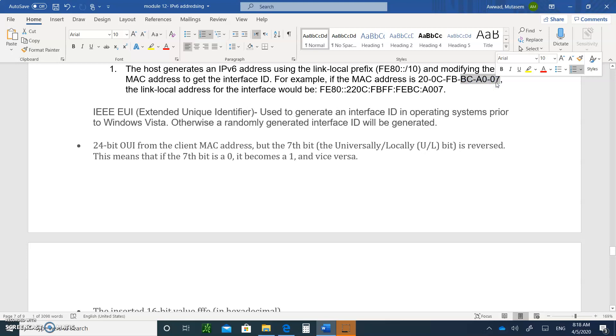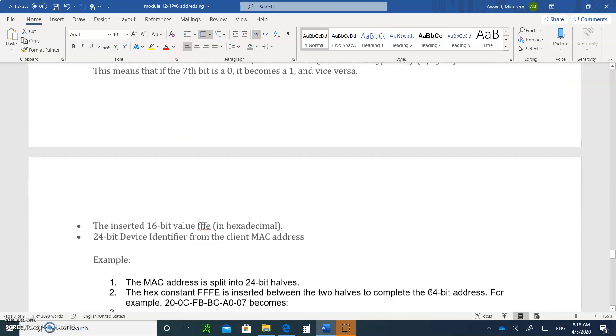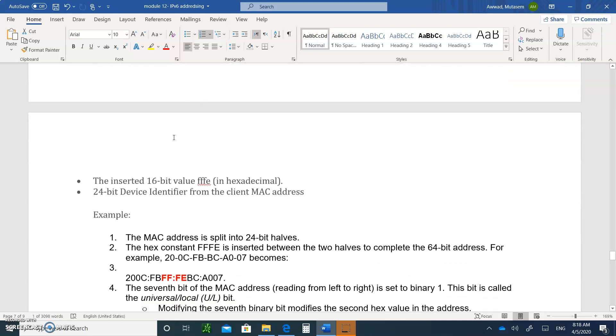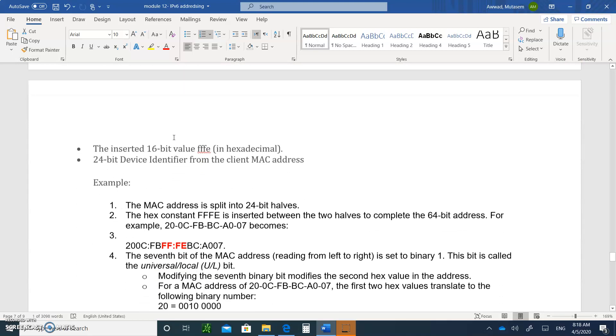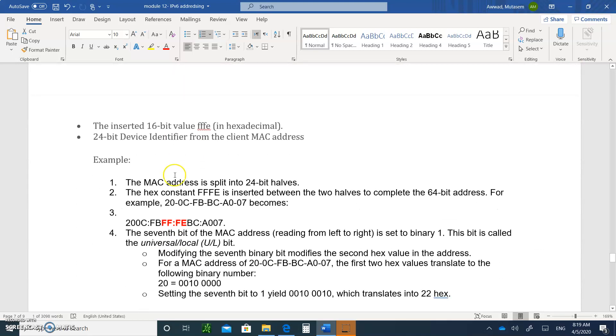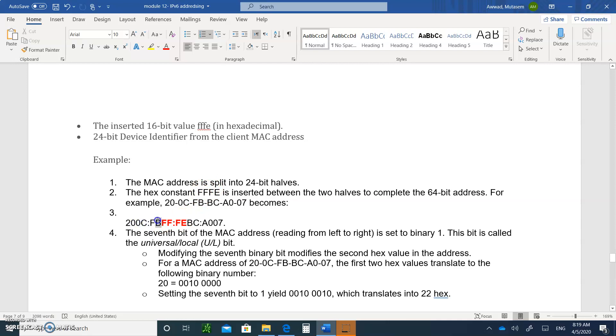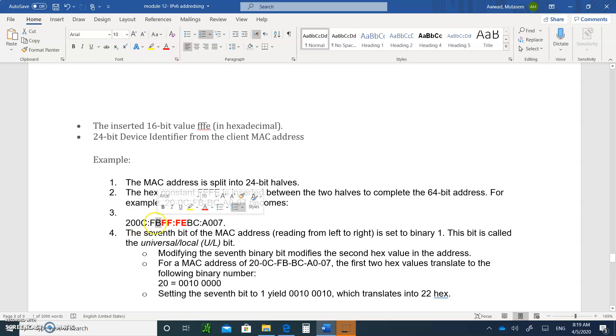So what it does, because remember, this address, the first 24 bits is the OUI, and the other 24 bits is your vendor serial number. That's what the MAC address is. So you're going to take that address, and split it up.